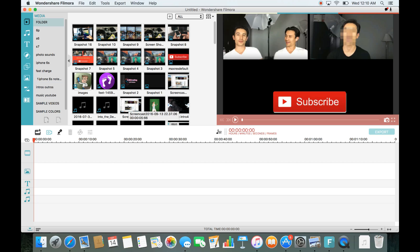The first thing you want to do is open up your Wondershare Filmora. Now I'm using this on a MacBook, but it's very similar to a Windows PC.